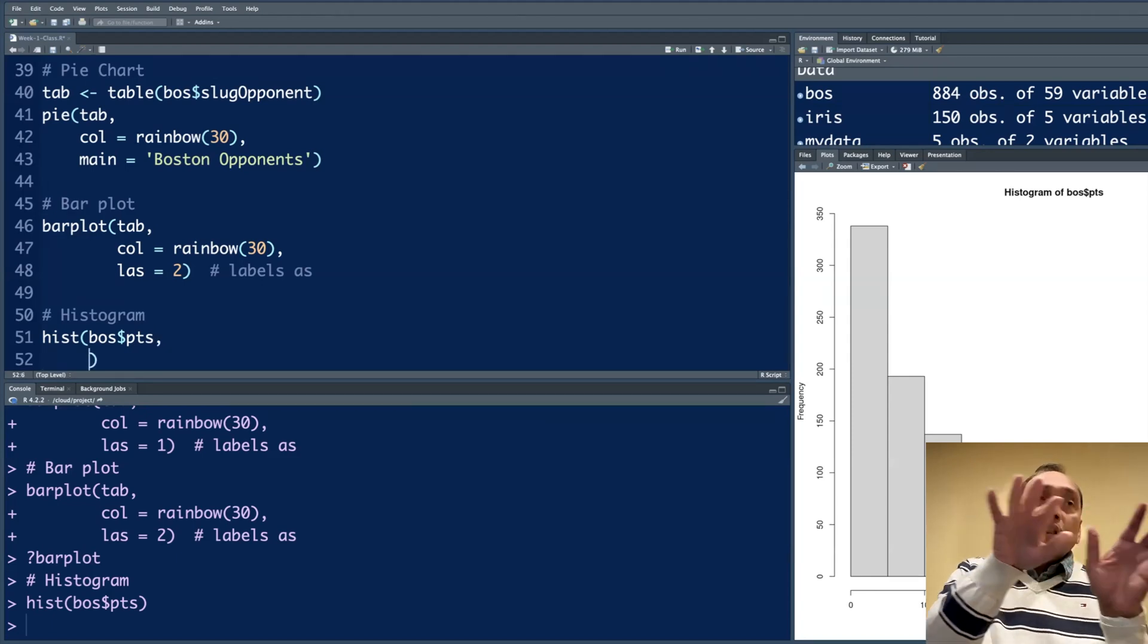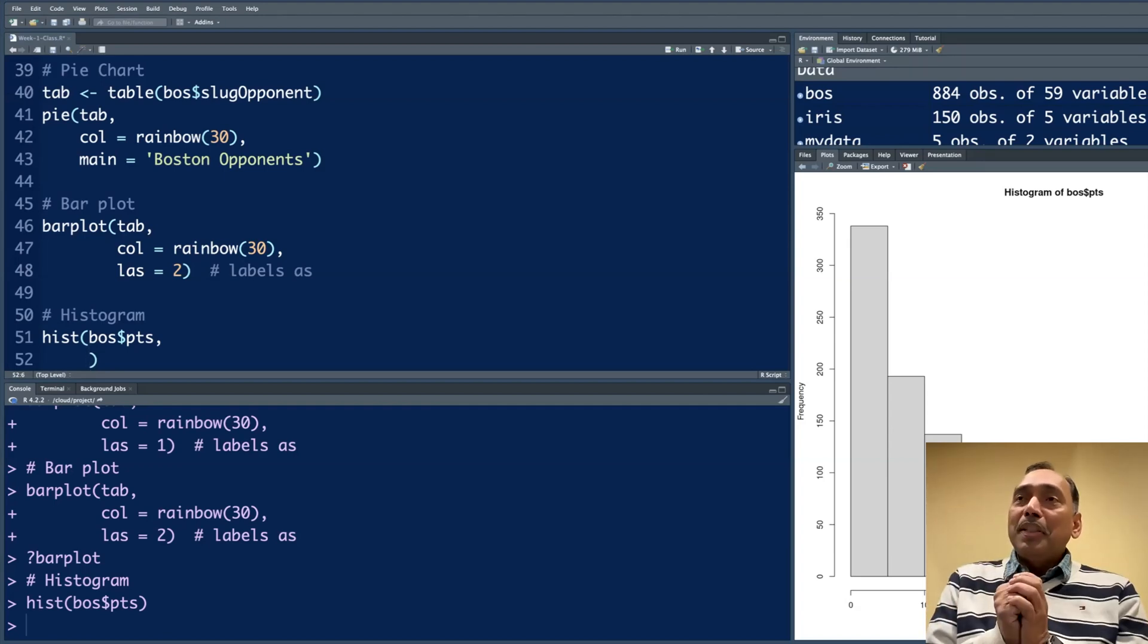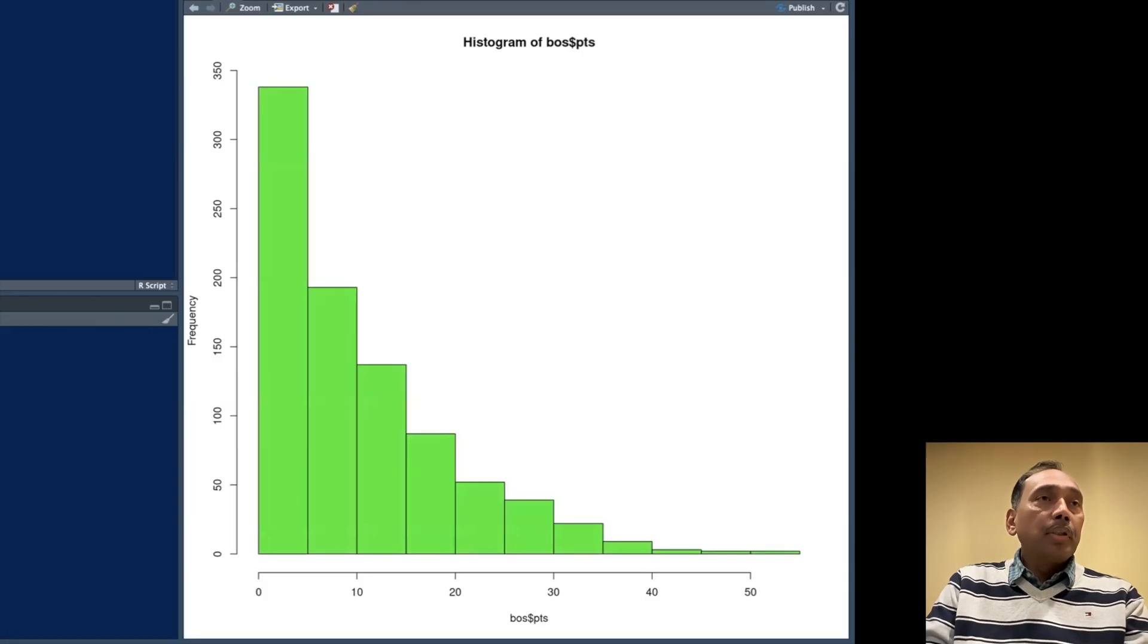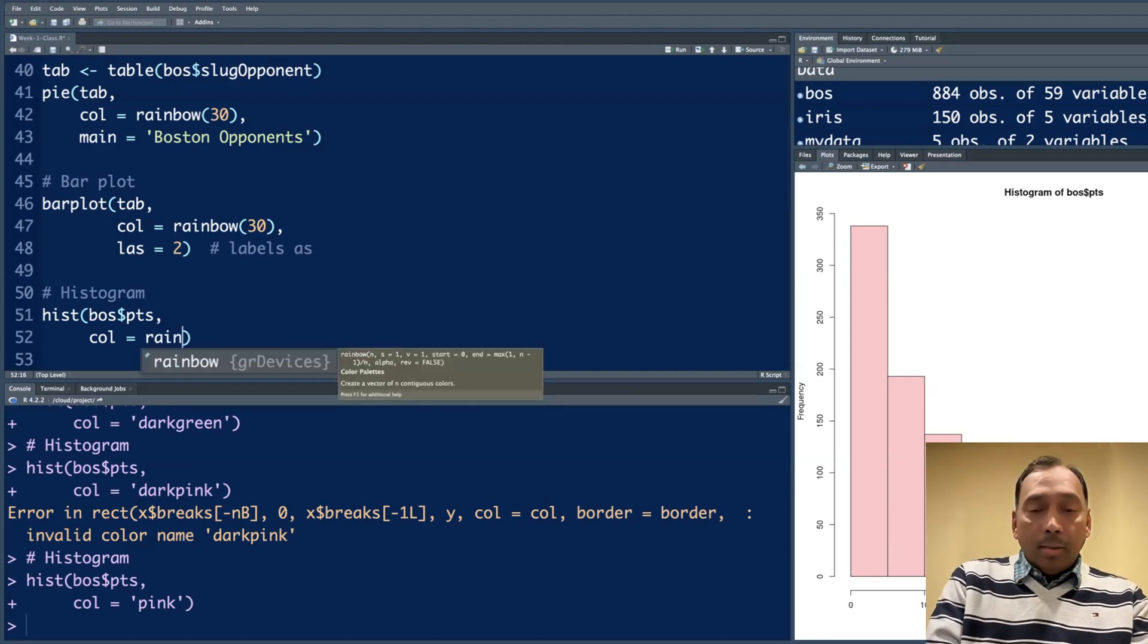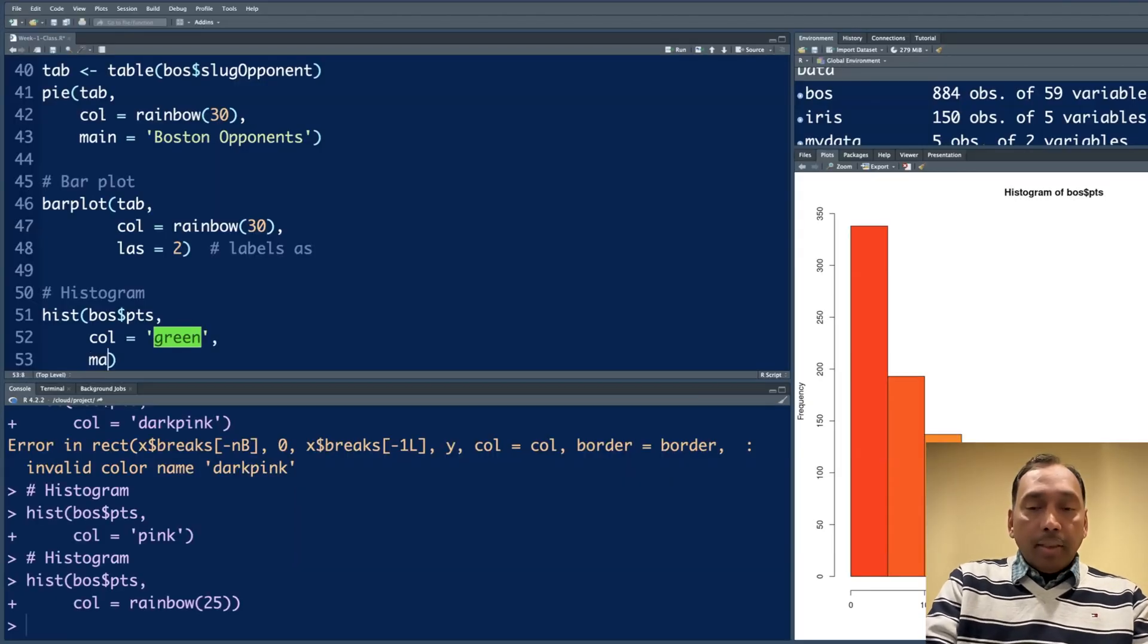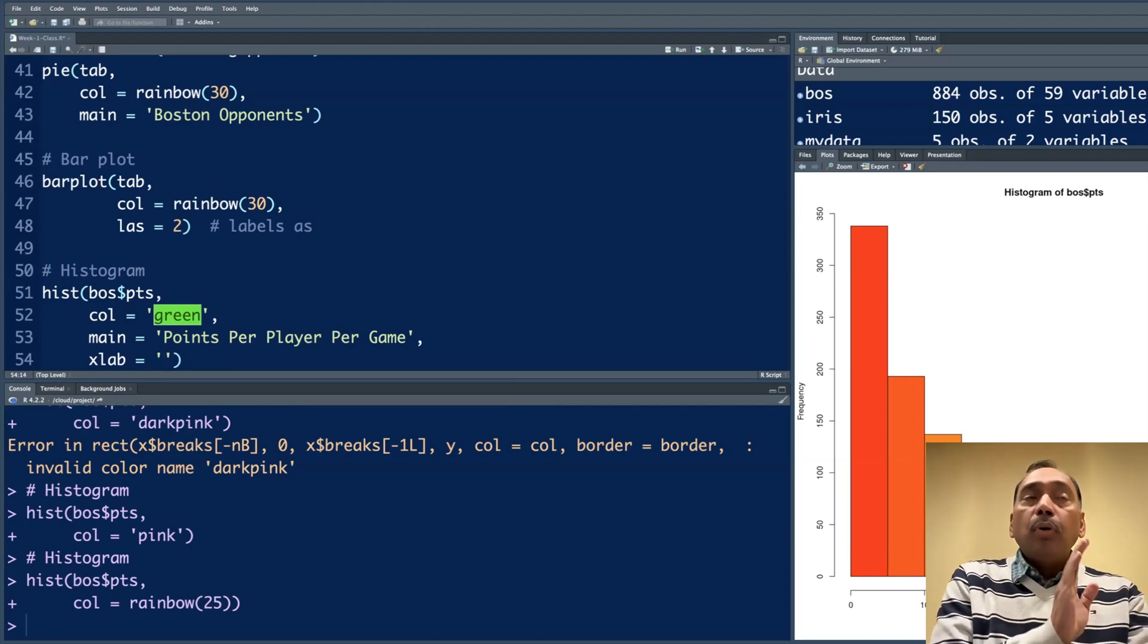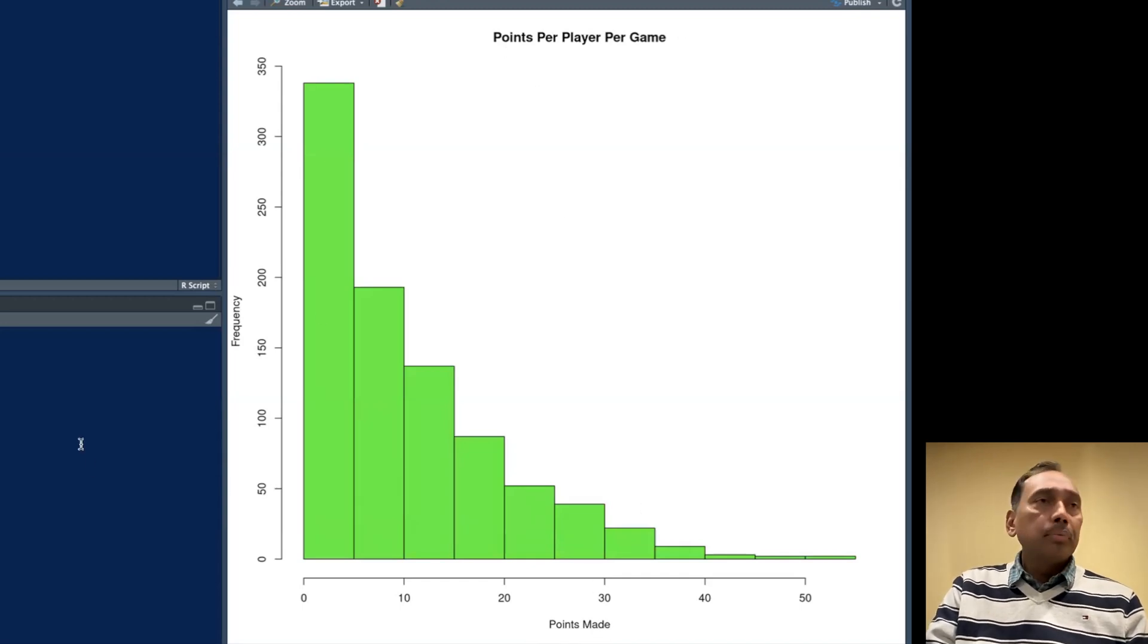This histogram can be customized. This is the default. I could have gone in the same row instead of hitting enter and coming down. You can keep on adding features, but then the line becomes too long. I prefer to just hit enter and insert things like color green. It can be turned to green. Dark green, it may look like this. Although it may not make sense here, but rainbow should work. 25 different colors. I'll stick to green here. We can give a main title: points per player per game. X axis, it says BOS dollar sign point, so that looks odd. XLAB is for X axis label. This is points made. It changes to point made, the title, color, and so on.